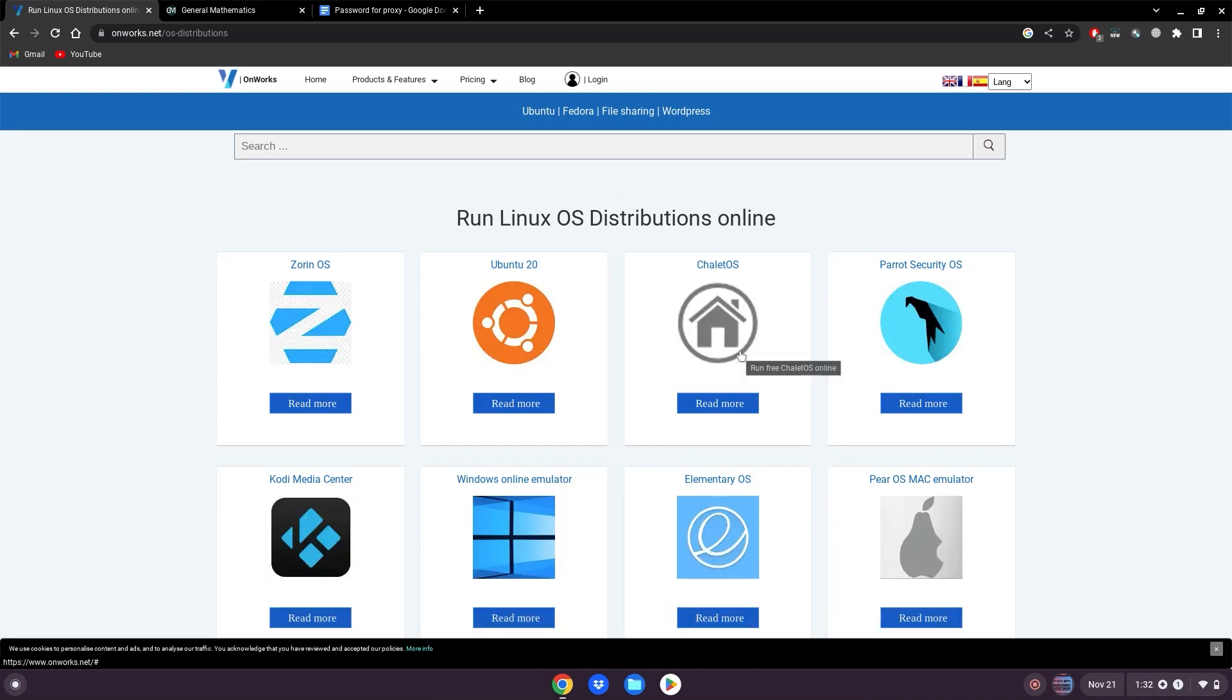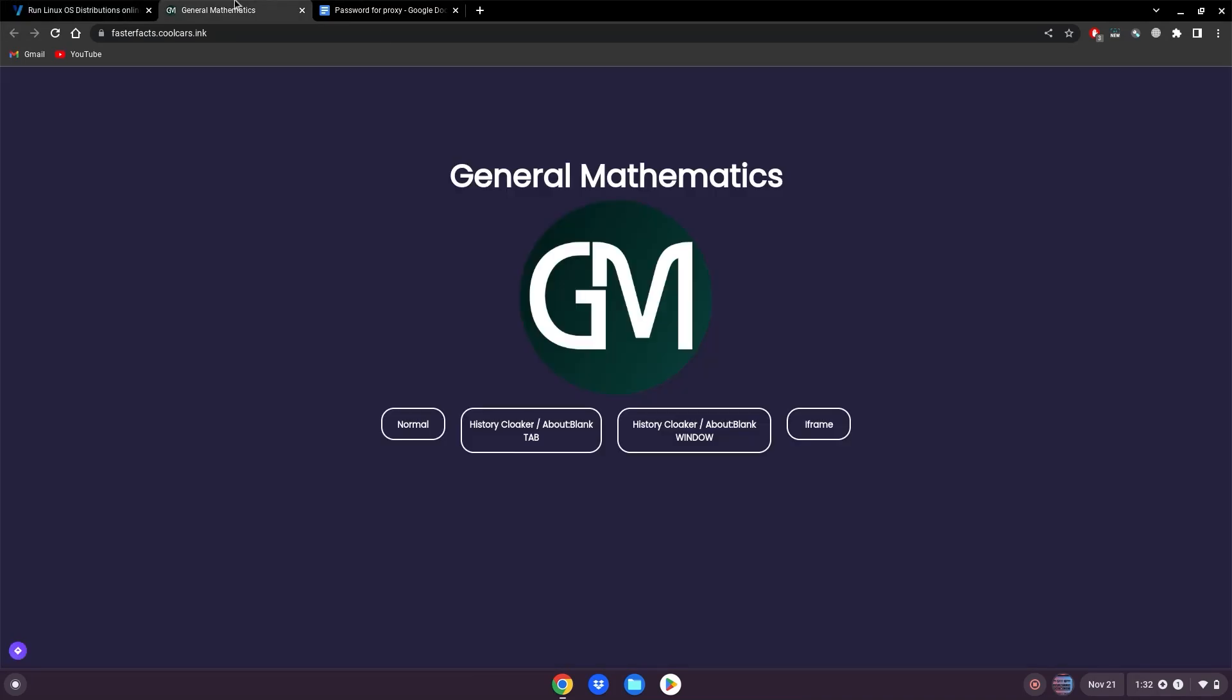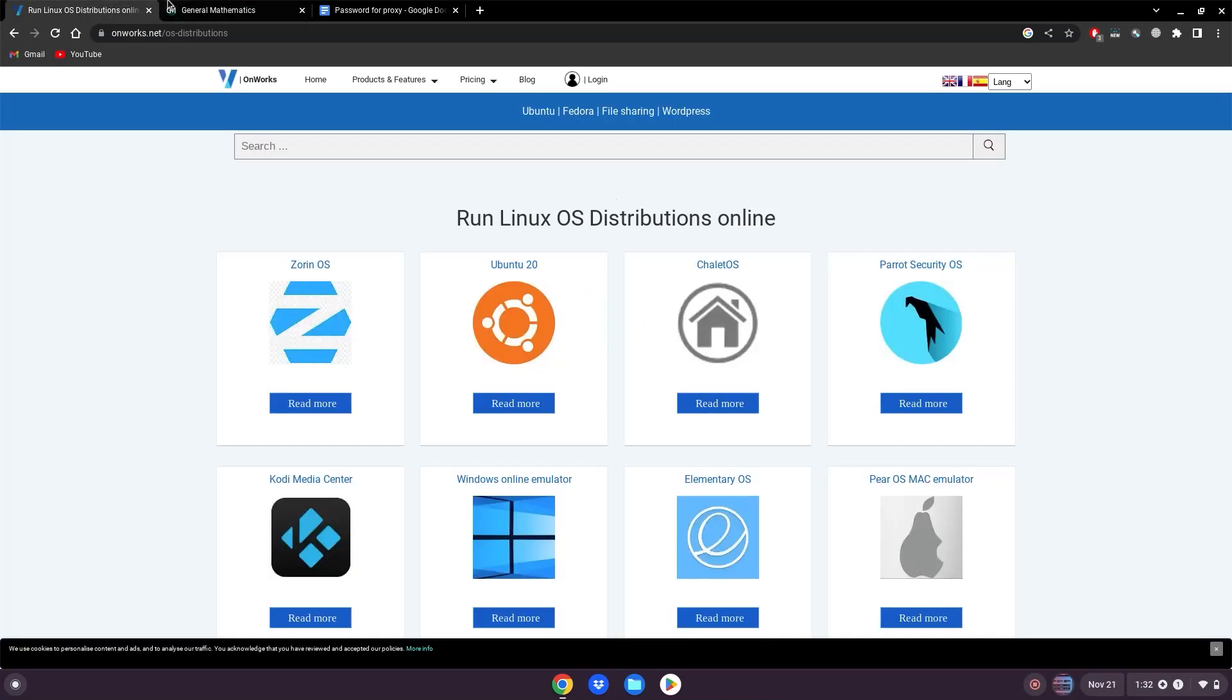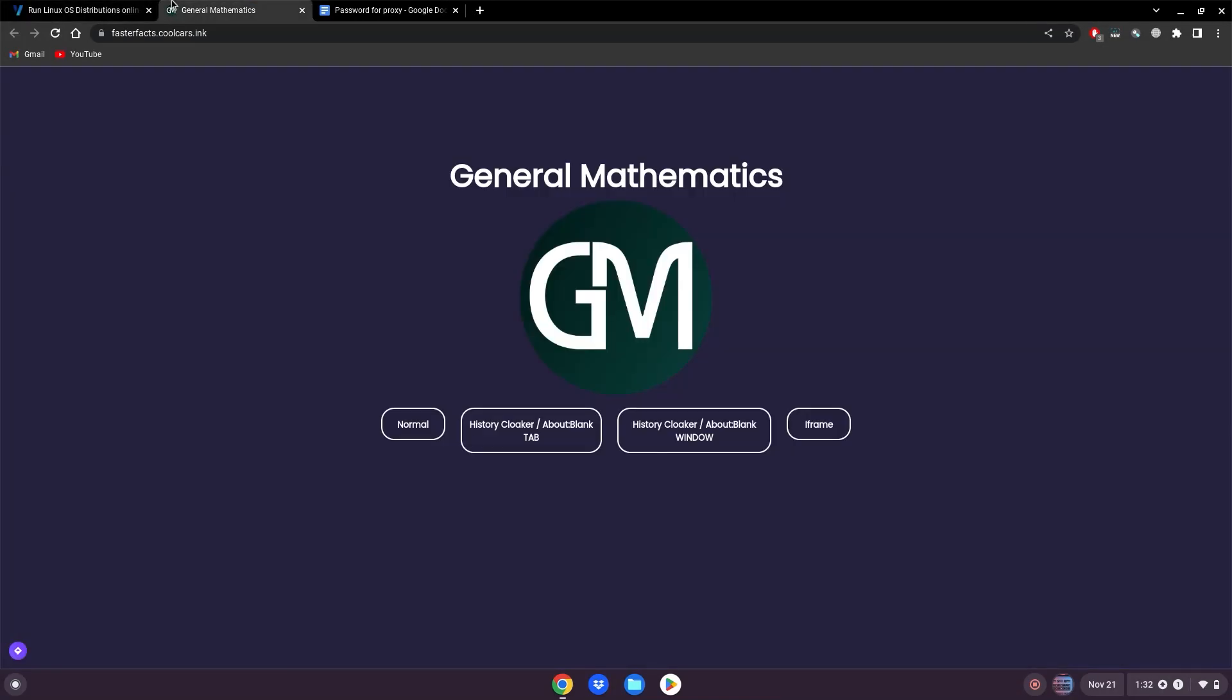And if this site is blocked for you guys on your school Chromebook, go to this other link, which will also be in the description below, which is a custom proxy I've requested for you guys. You will just put this link inside of this proxy to use it.